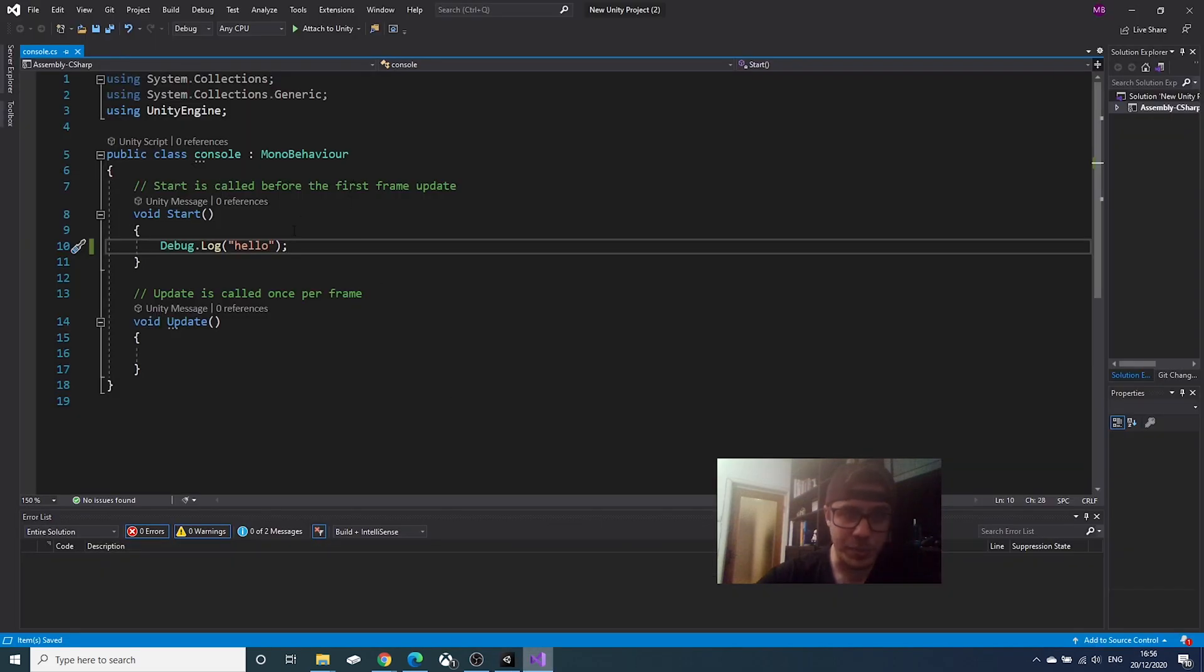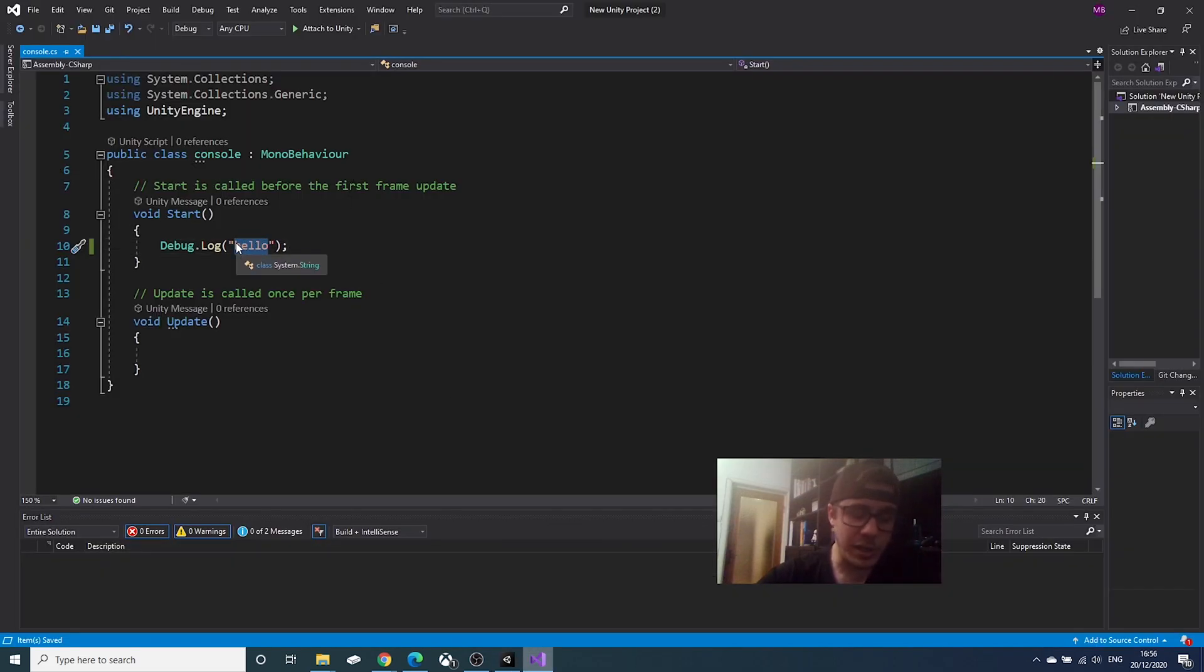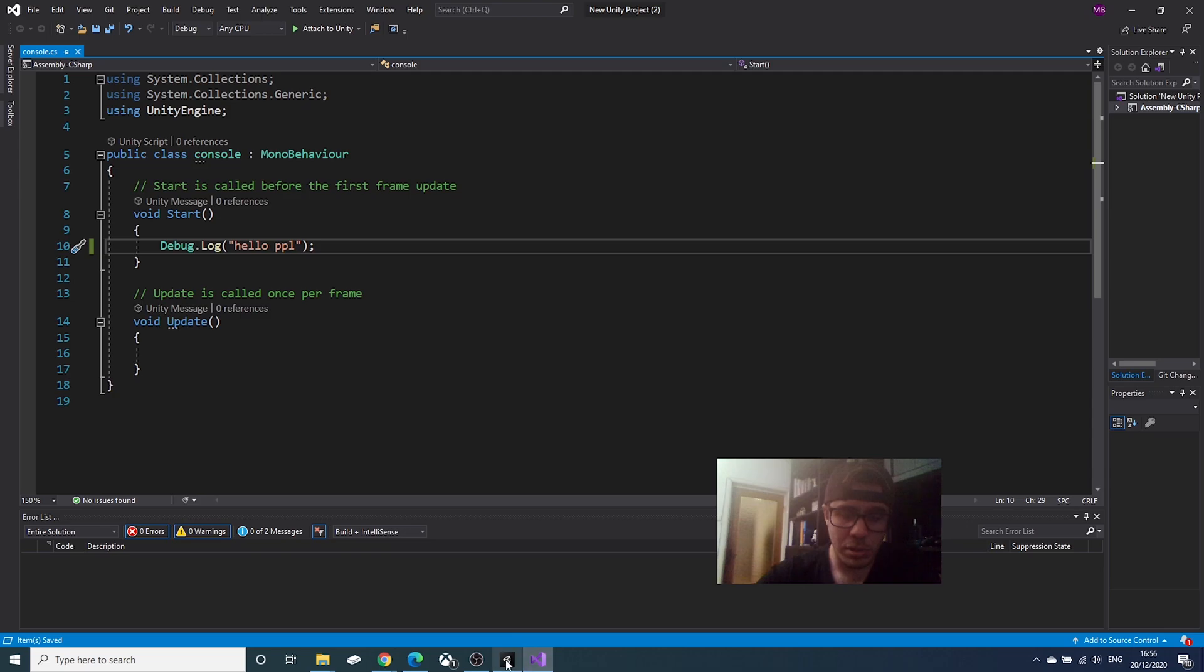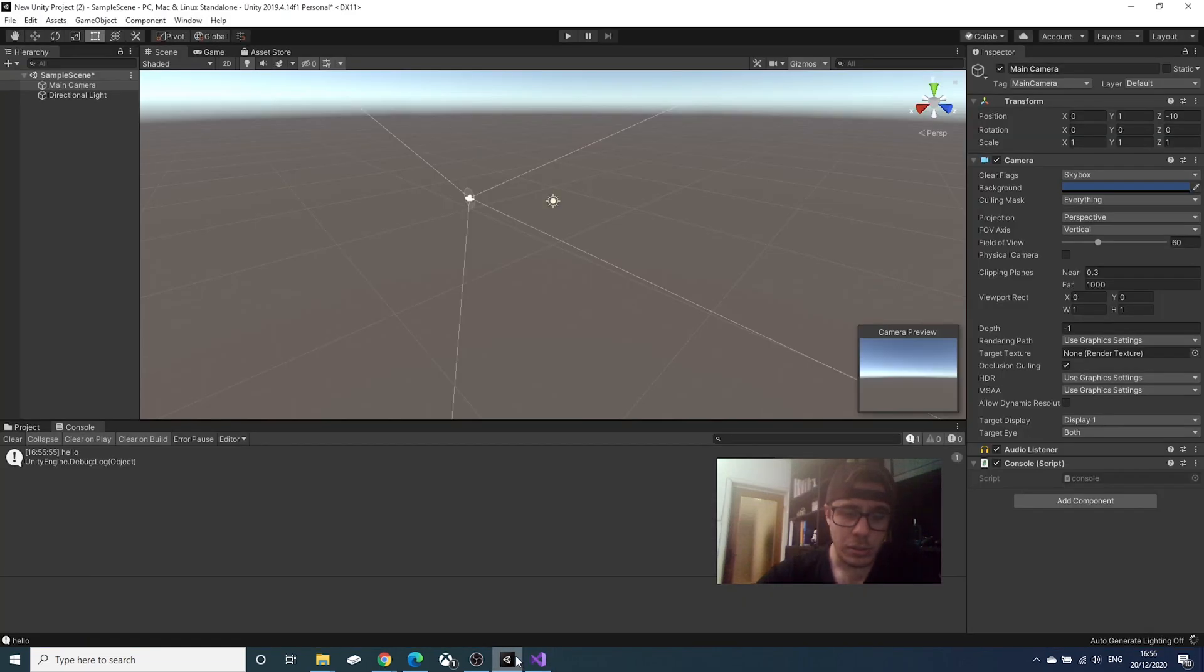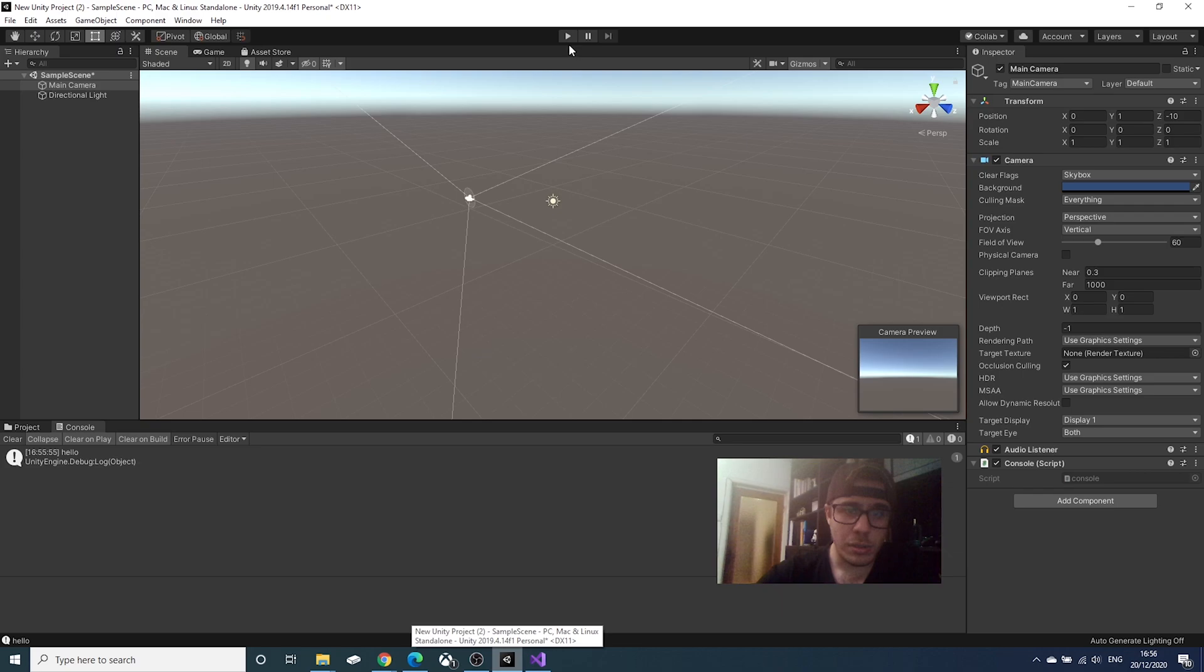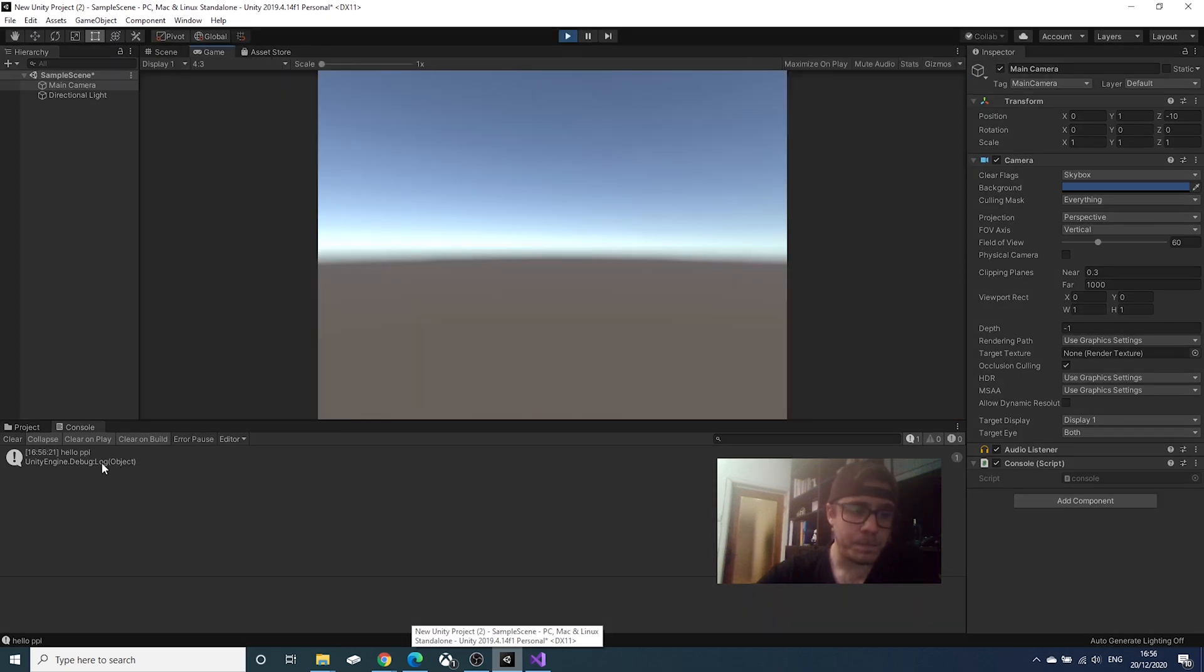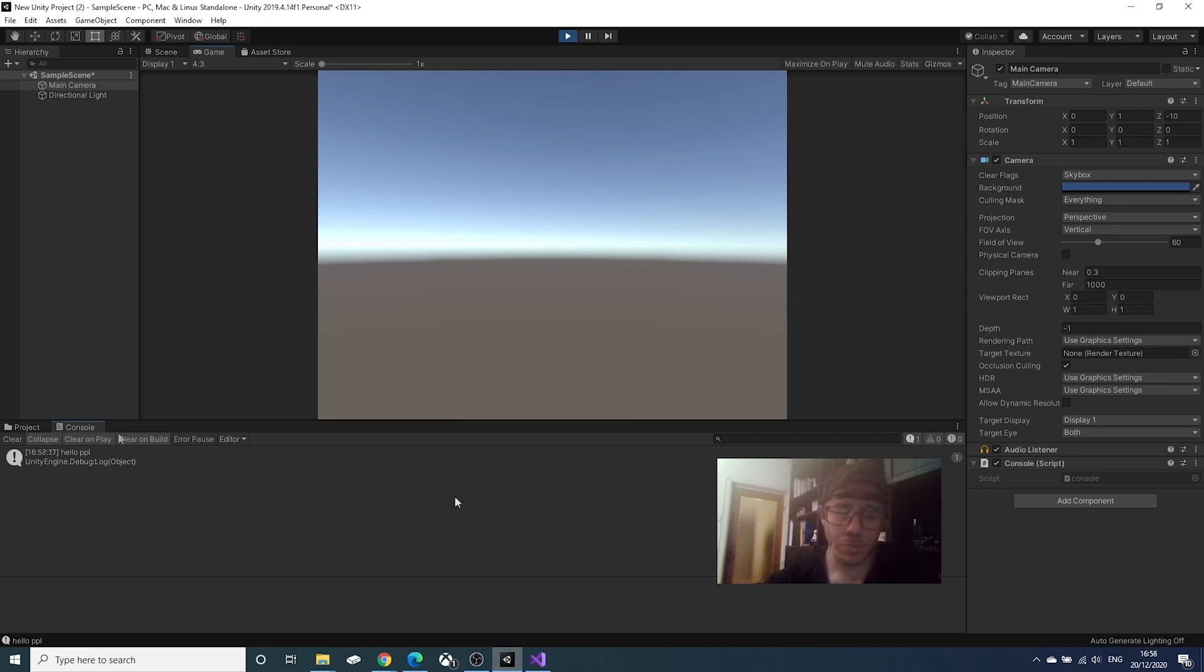Go in the script. Write something else like... Hello, people. Save again. Go back in the Unity. Click play again. Hello, people. That's good.